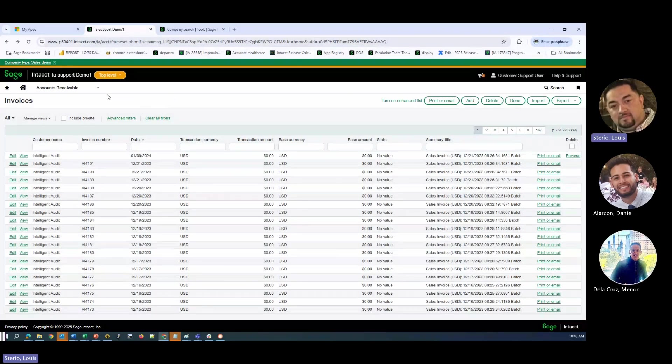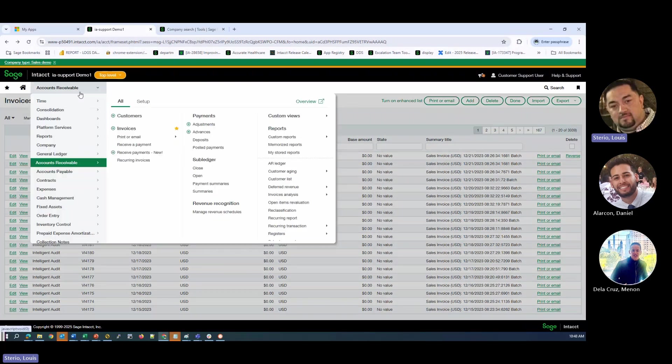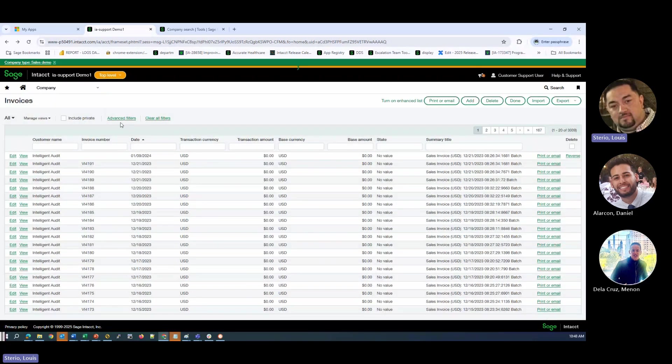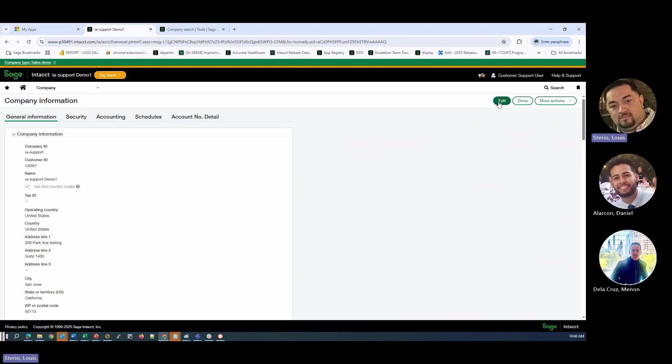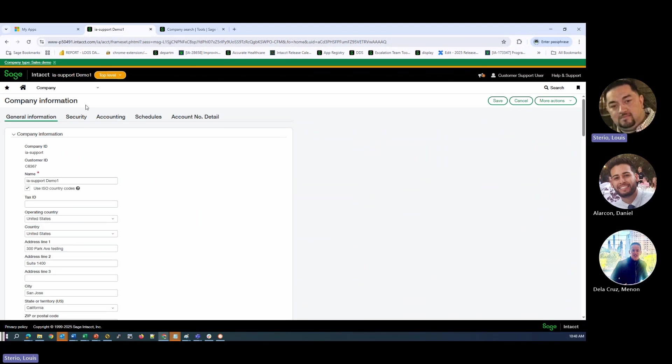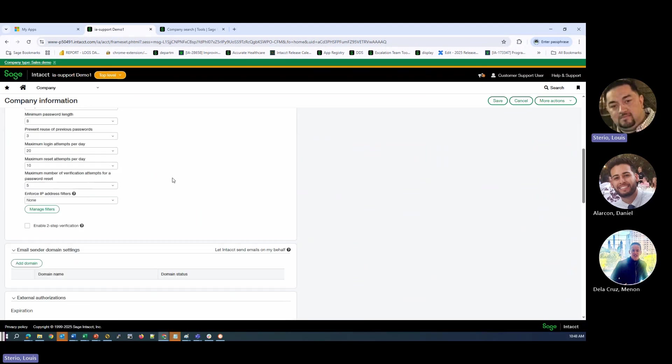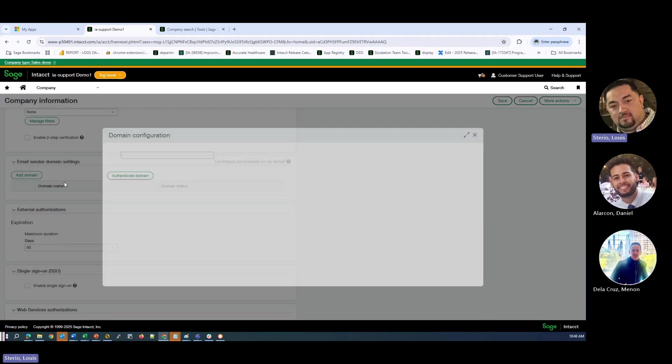Let's go through the process and authenticate our domain. So if we go to company, setup company, the first thing you're going to want to do when you get to the screen is click on edit, then go to the security tab, then scroll down to email sender domain settings. And we're going to add our domain here, sundayscorner.com, and then we'll authenticate the domain.